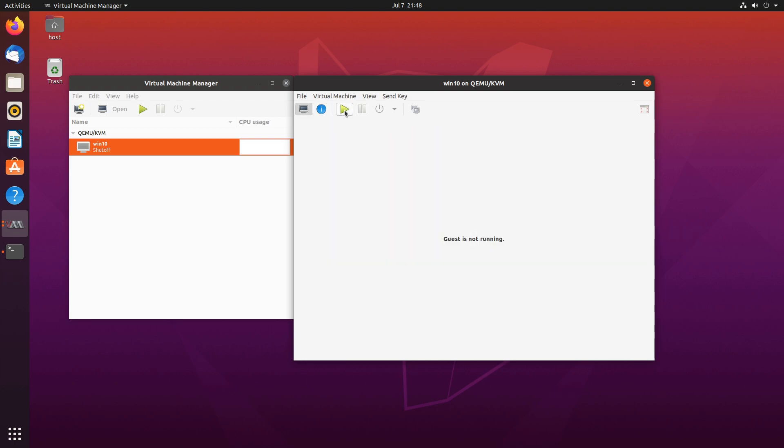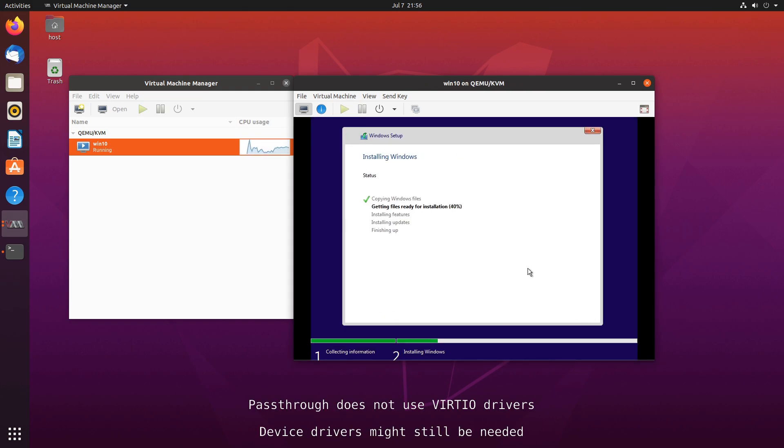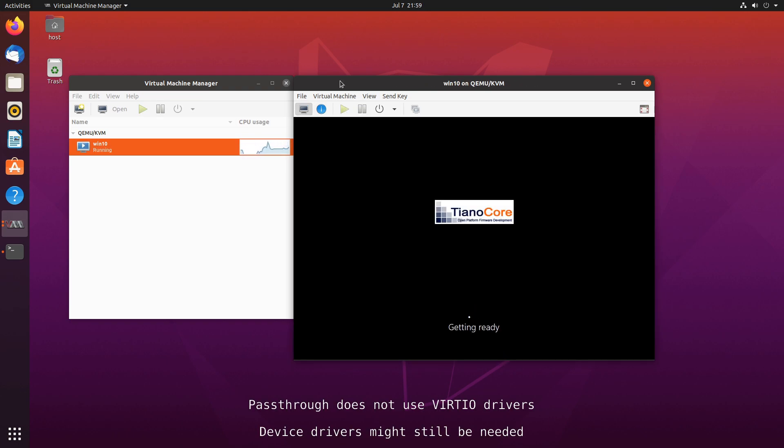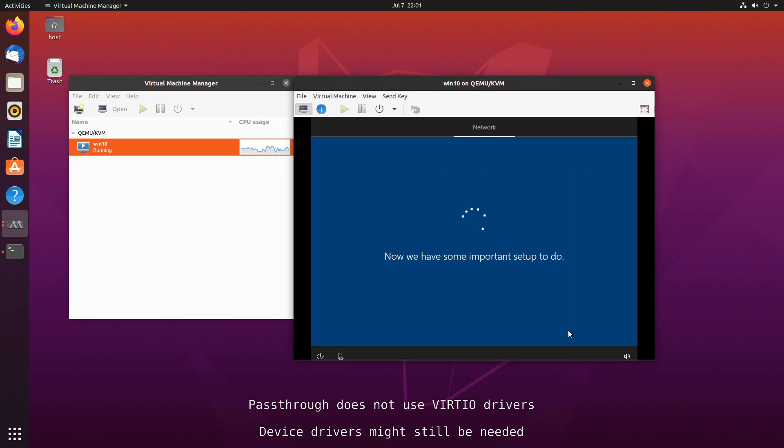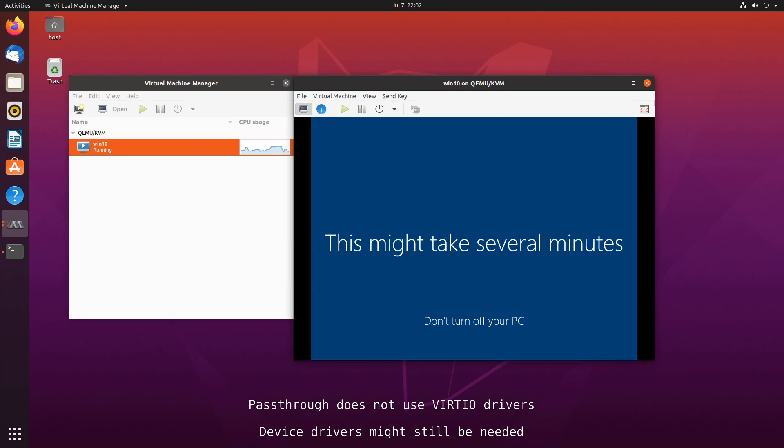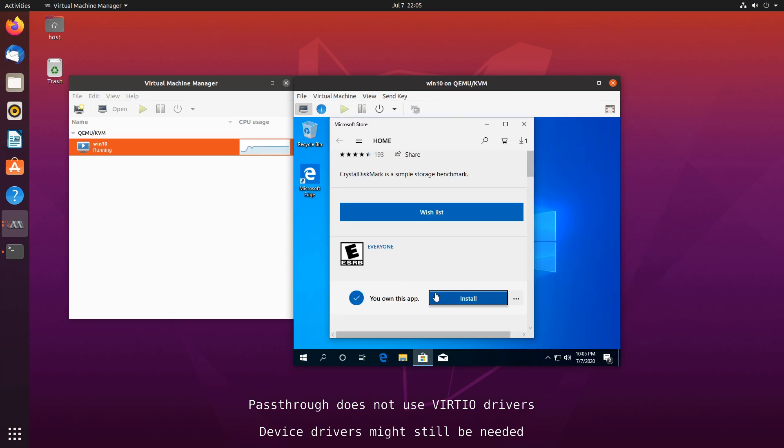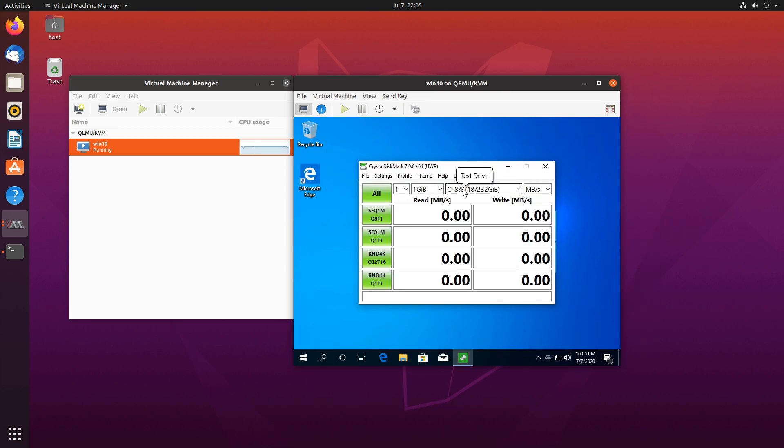Let's start the virtual machine. The good thing about pass-through is that you generally don't need to deal with any drivers. It should just work most of the time. And now we can benchmark this NVMe drive and see what results we get.